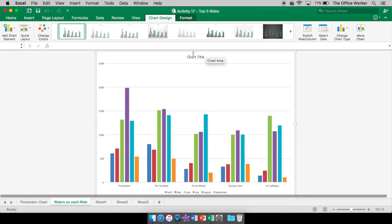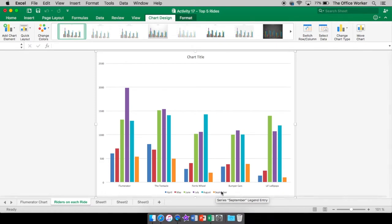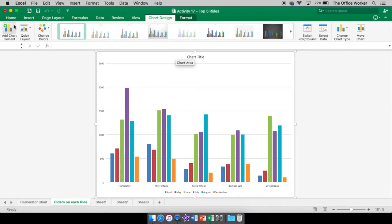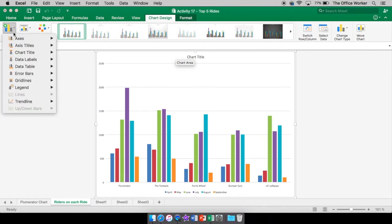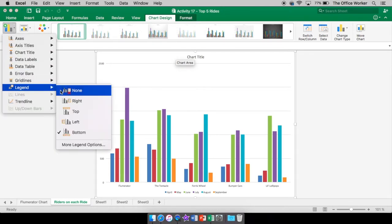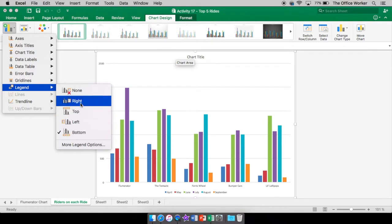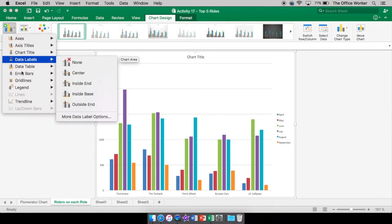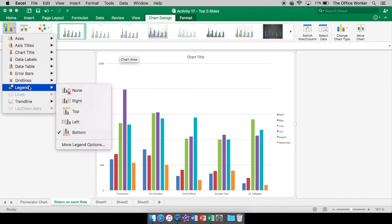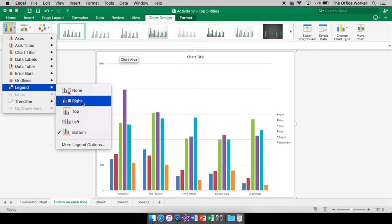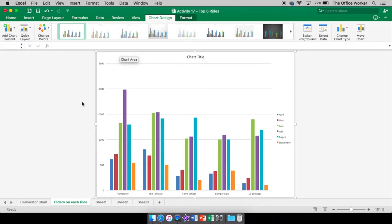So once again, we have our title. Now, if you don't like your legend down at the bottom, you can change that. You come over here to add chart element, click the down arrow, and come down to the legend. Right now it's set for bottom. Frankly, I don't like it there, but maybe you do. And that's okay. Click right if you want it on the right or left if you want it on the left. You can have no legend, which then you don't know what each color represents. Or you can have along the top, just like it was at the bottom. Again, I like it on the right.